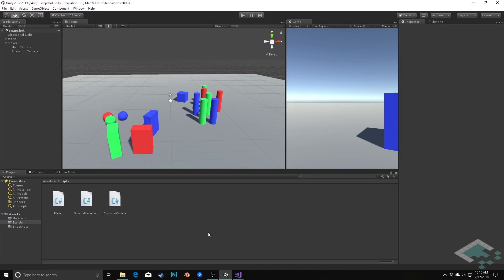Right now we have the basic functionality to capture an image from a camera in our scene and export that to an image file. But now we want to make some new features to make this a little bit easier, whether it's for a player taking pictures in their game, or for our purposes of development or marketing reasons to capture screenshots while we're working on it.